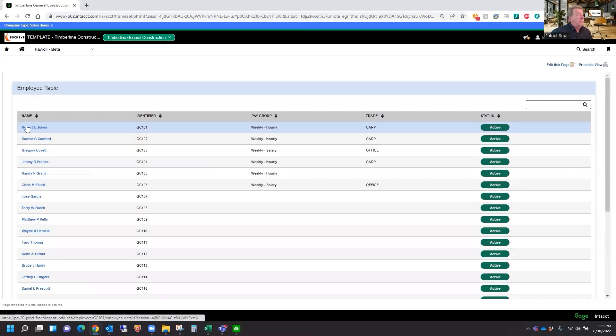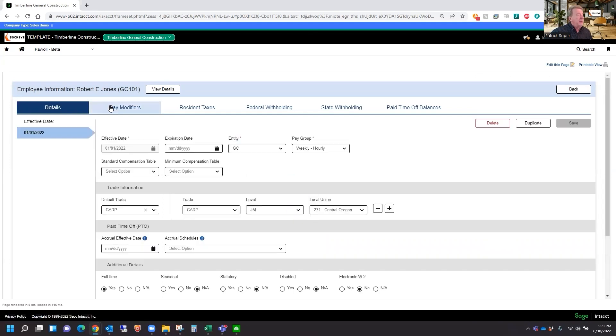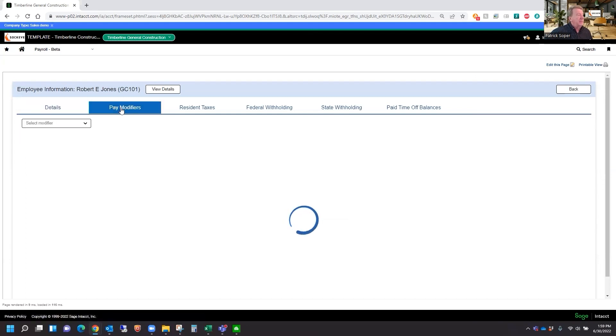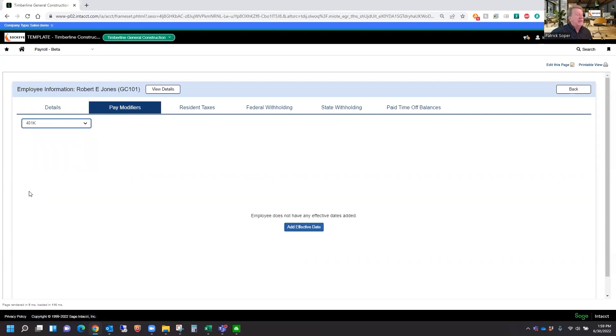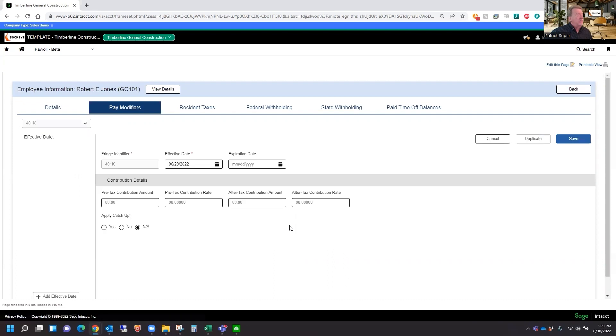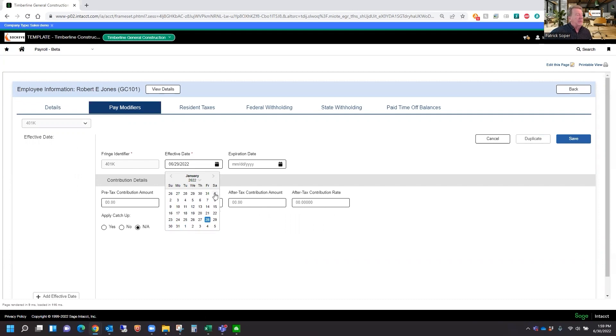We'll choose the employee. And we're going to come here to the pay modifiers. We're going to select the 401k that we just set up. It says it does not have an effective date. So we're going to add an effective date of the beginning of this year or whenever that employee was eligible or becomes eligible.